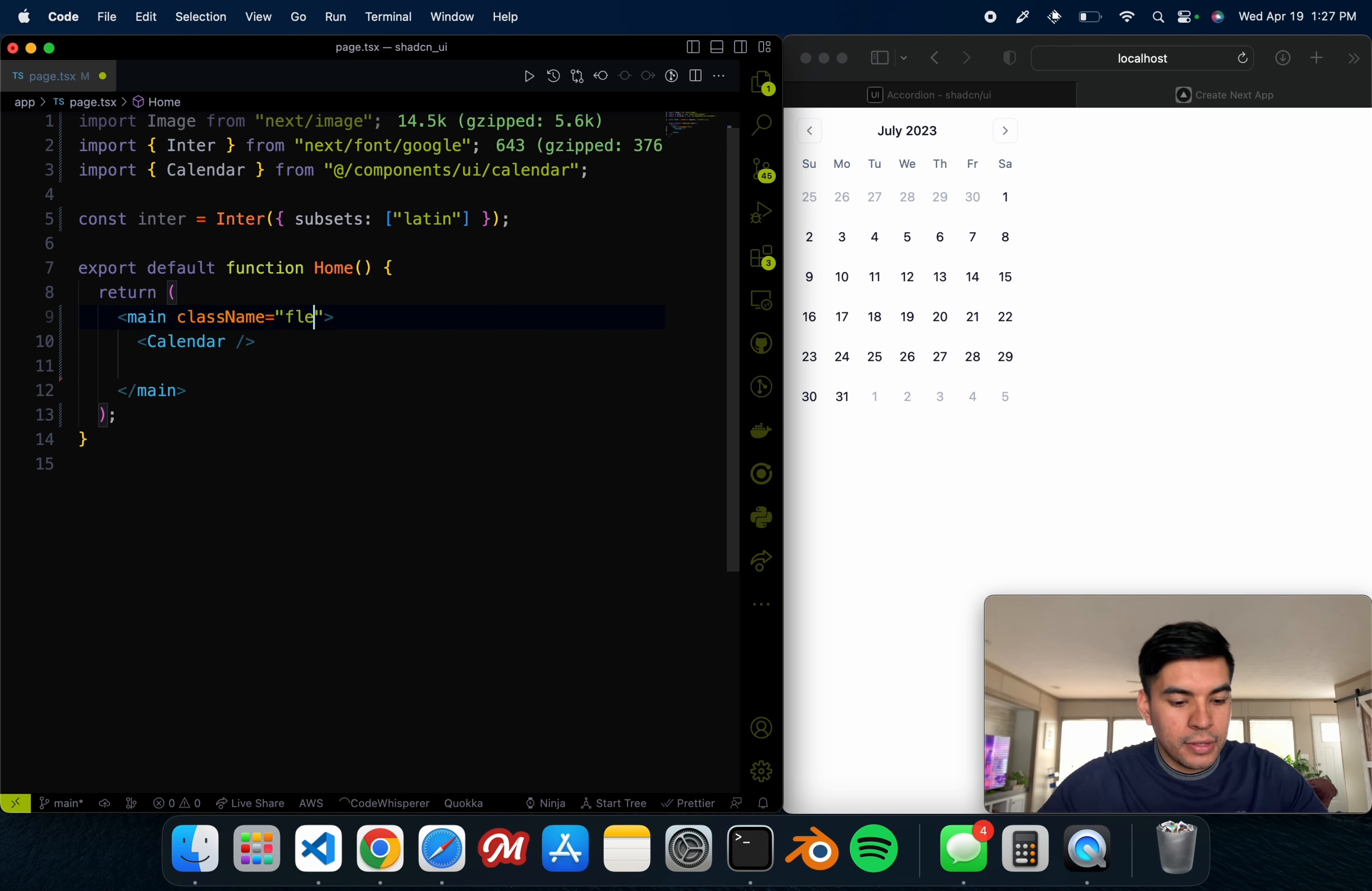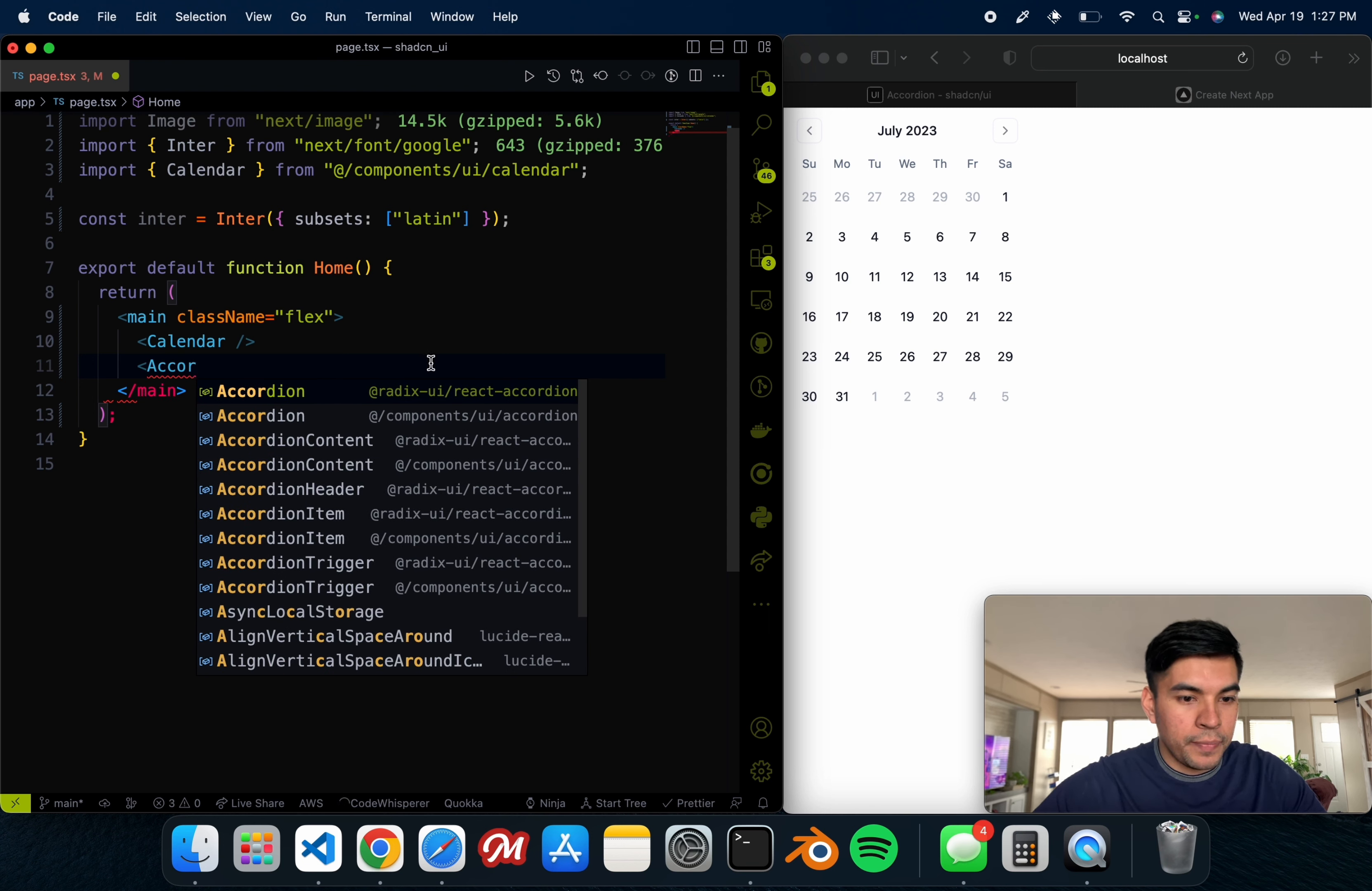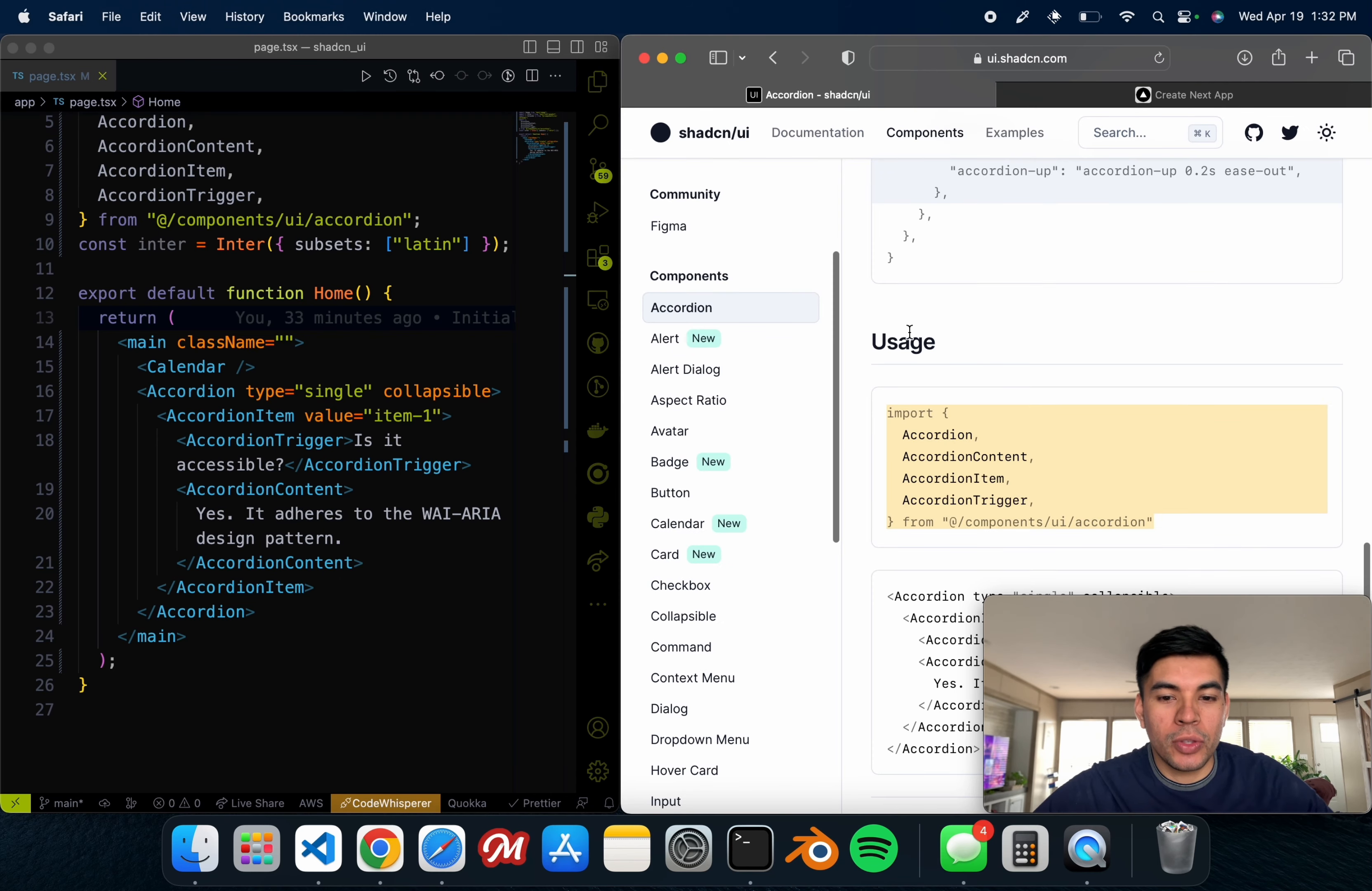Now we just go back to our page that we want to make sure we add it into. We just simply say we want to make this a flex so that way they're side by side, and now we can say 'accordion', and it's going to be inside of our components/ui/accordion. We close out of that.